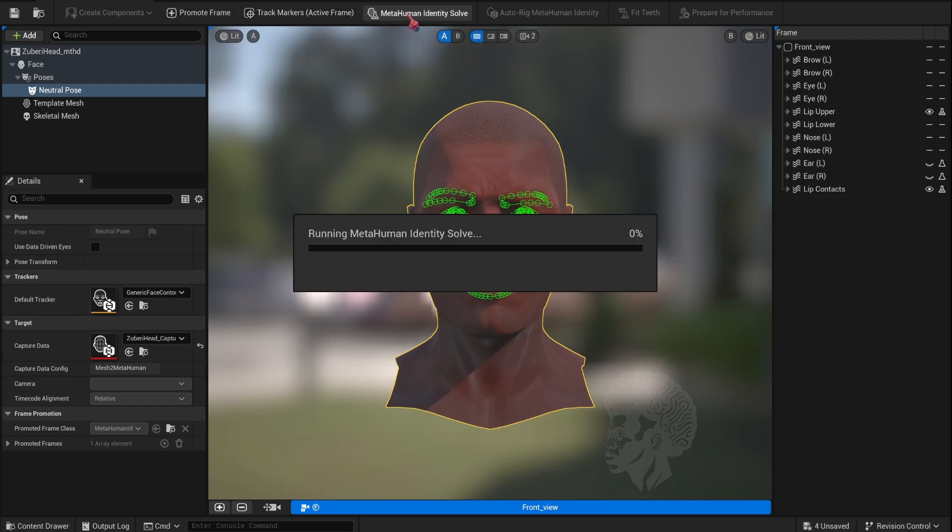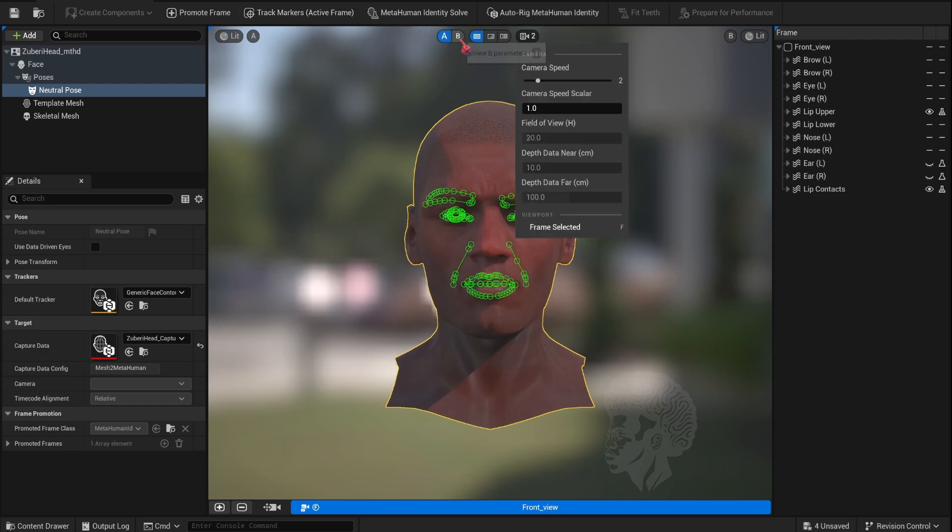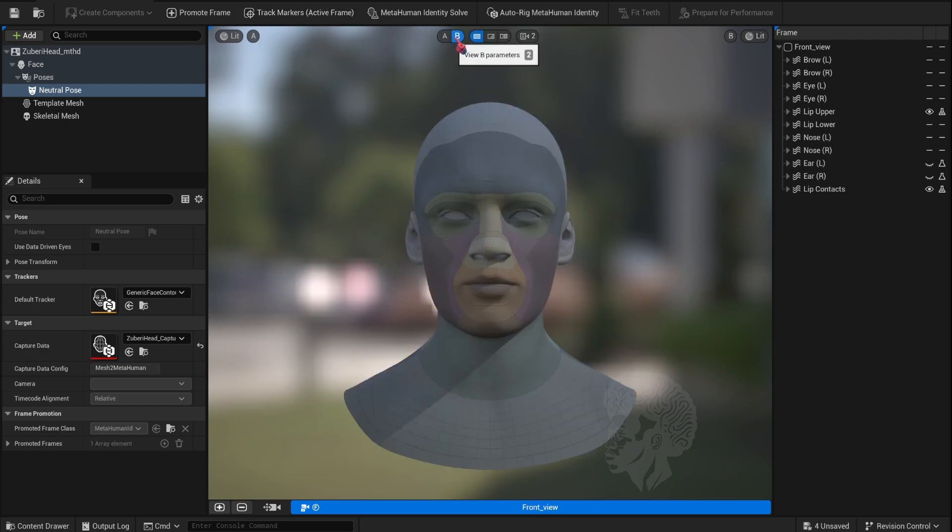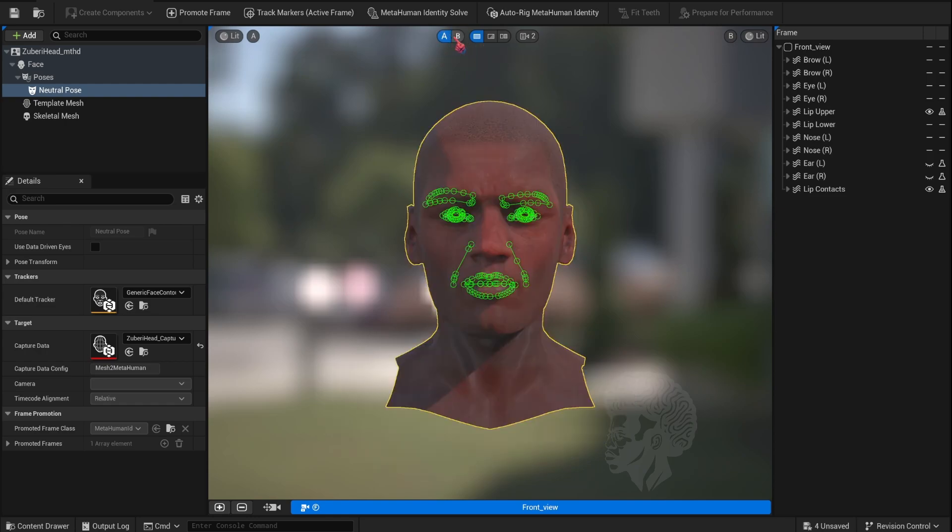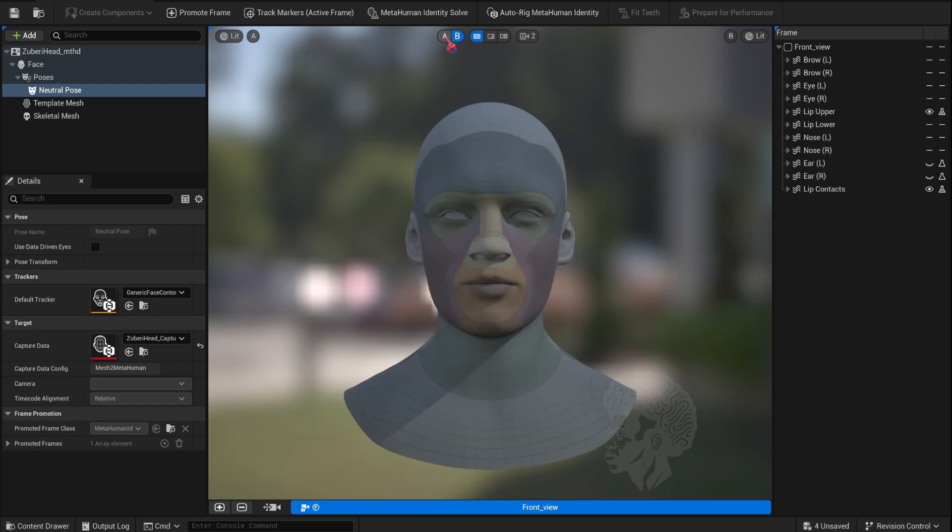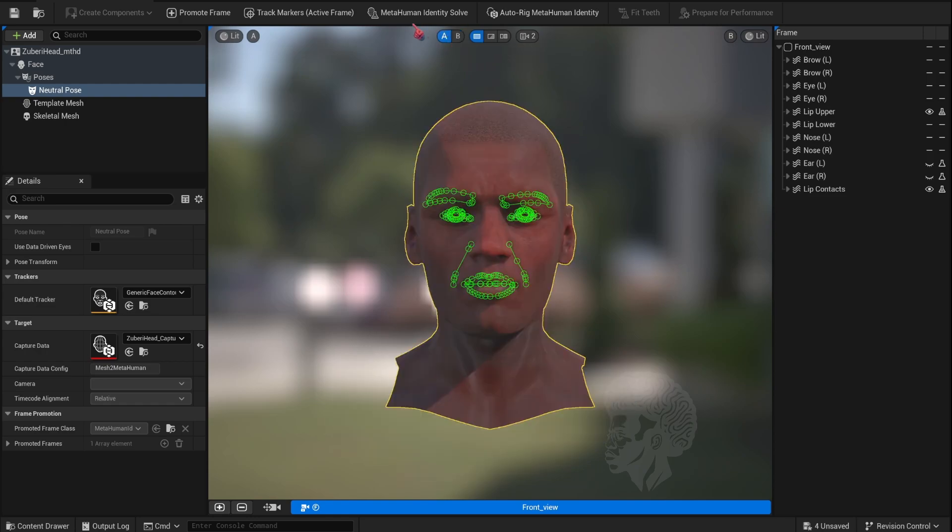Next we'll do the MetaHuman Identity Solve, and now I'm just checking my AMB to see the results.